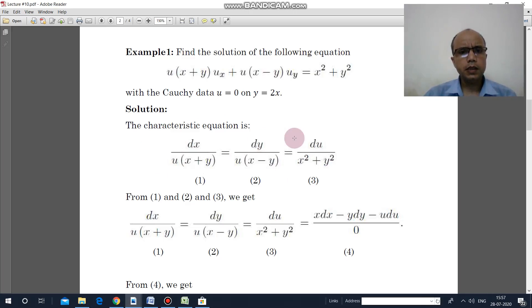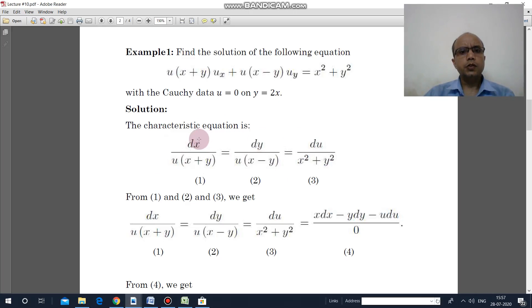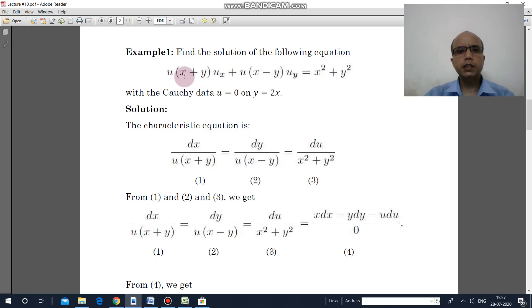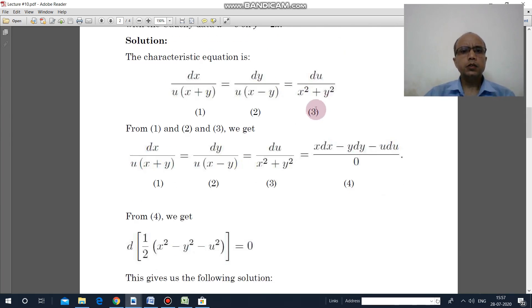The characteristic equation is written as dx upon a equal to dy upon b equal to du upon c, where a, b, and c are calculated from the PDE. Here you can identify what a, b, and c are.